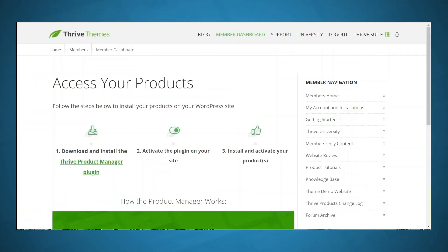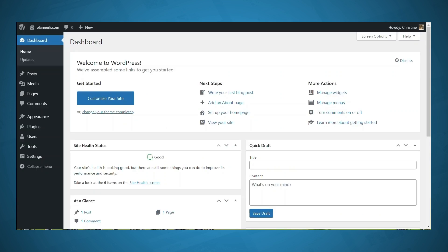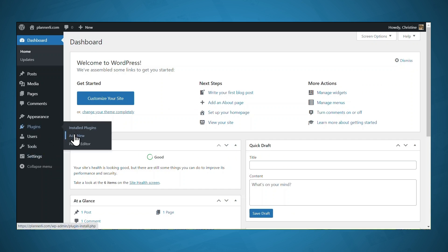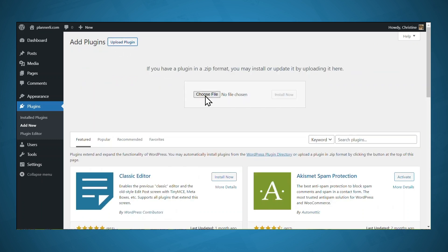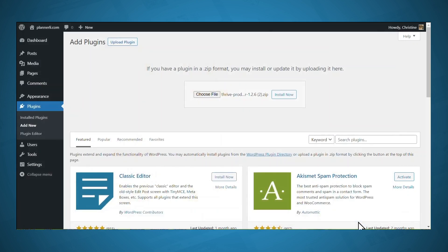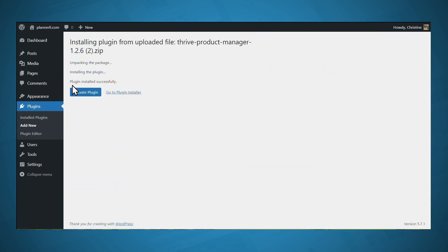After you purchase Thrive Suite, you'll need to download the Thrive Product Manager plugin. Simply click the link and it'll download to your local computer. Then go to your WordPress website, go to Plugins and Add New, click the Upload Plugin button, find the file you just downloaded, and click Install Now.